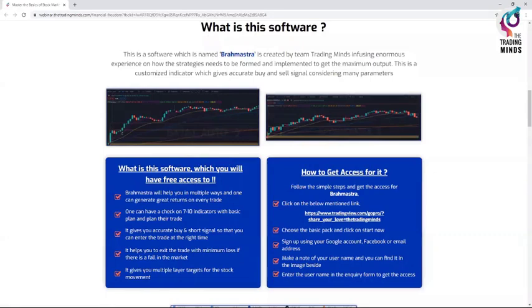Hello friends, welcome one and all. Today, I'm here to discuss about the software called Brahmastra.